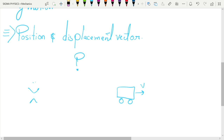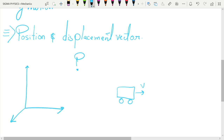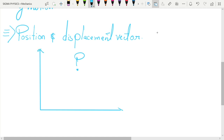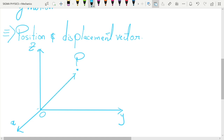For now, we will be working only with Cartesian coordinate systems. This is a Cartesian coordinate system with a z-axis, y-axis, and x-axis — all three perpendicular to each other — and its origin is O. We can speak of the position of a point with respect to this coordinate system by drawing a vector from the origin to that point, and we call this vector the position vector R.